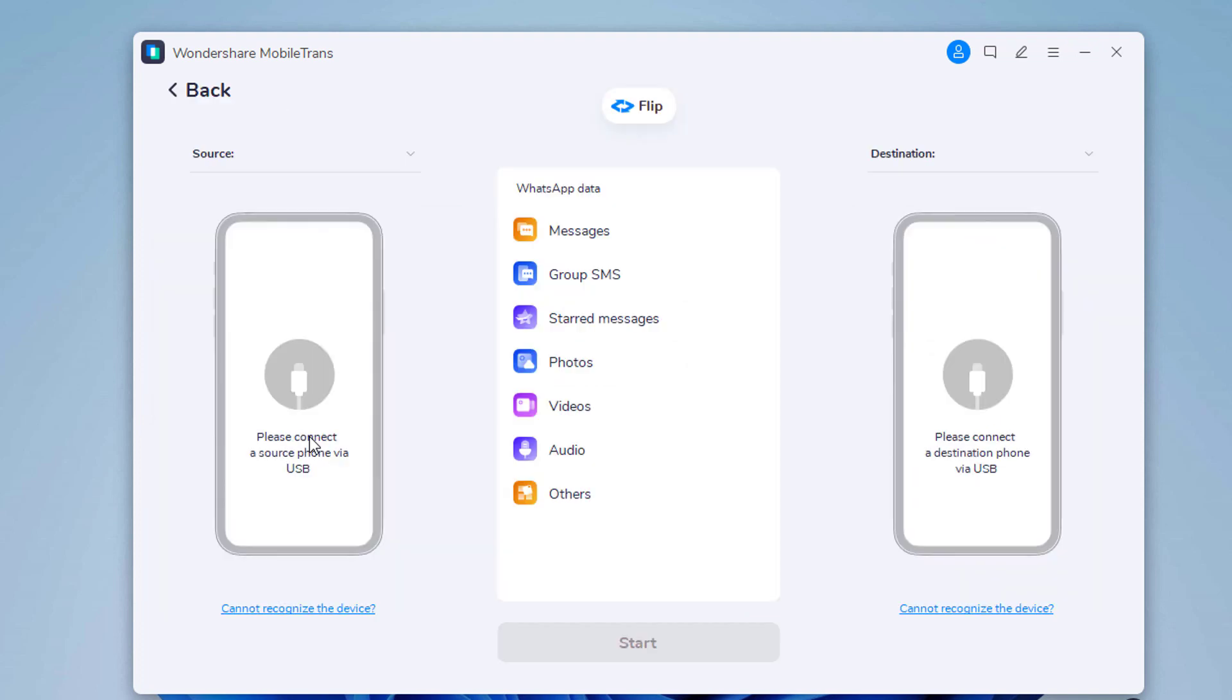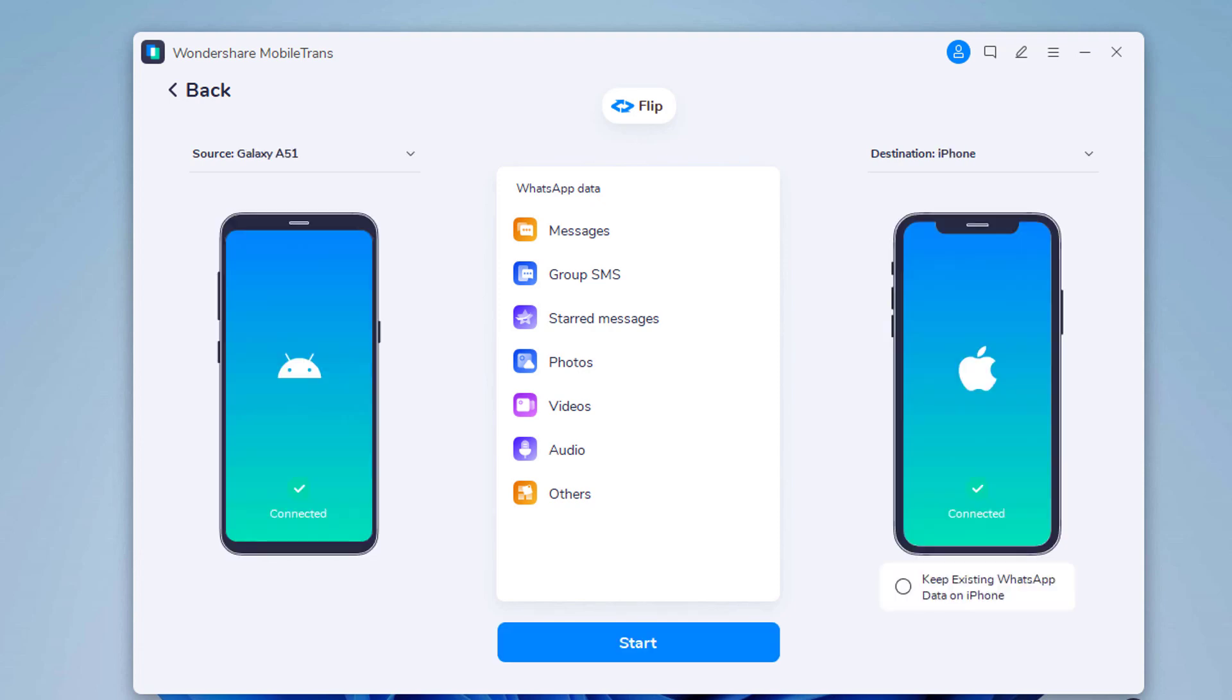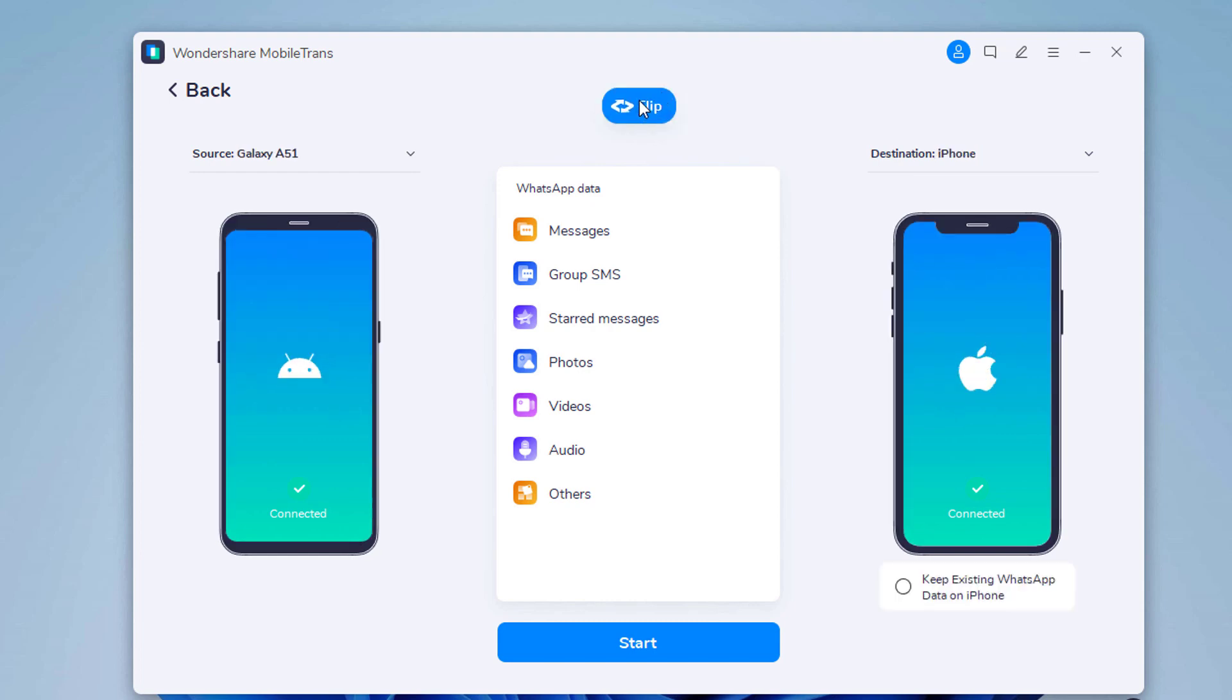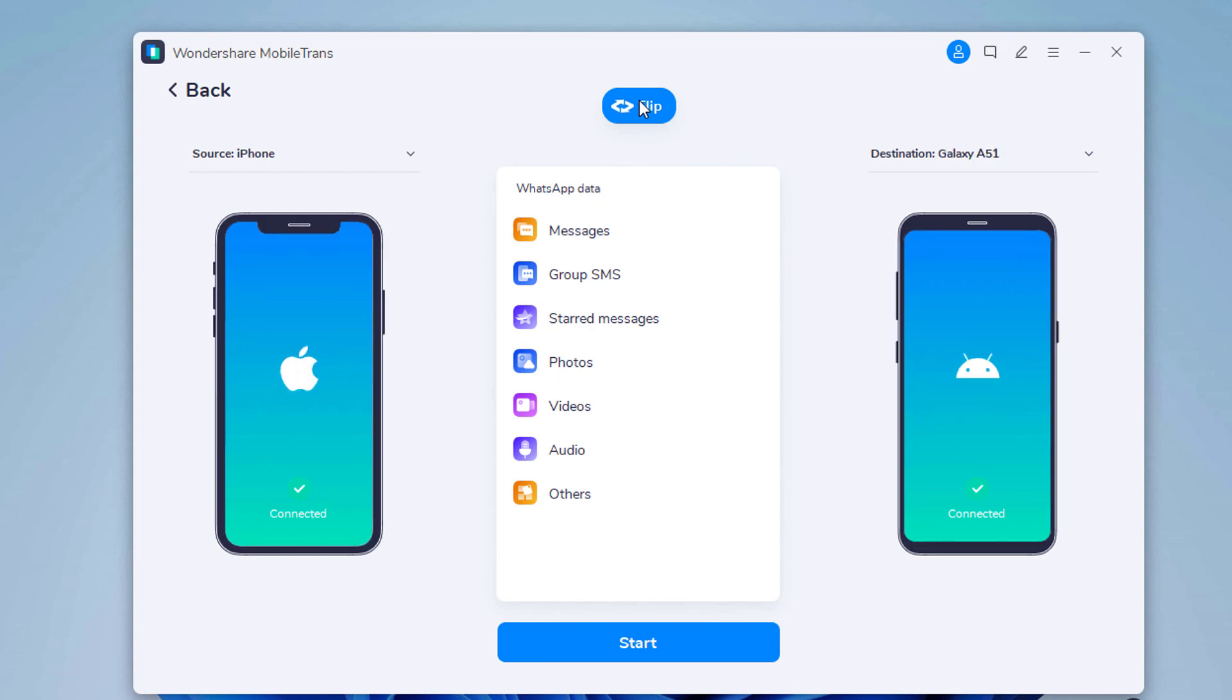Select Transfer WhatsApp messages. Connect both of your phones to the PC. The WhatsApp messages will transfer from source phone to destination one. Make sure the position of source and destination are correct. If not, click Flip to change the position. Then click Start.